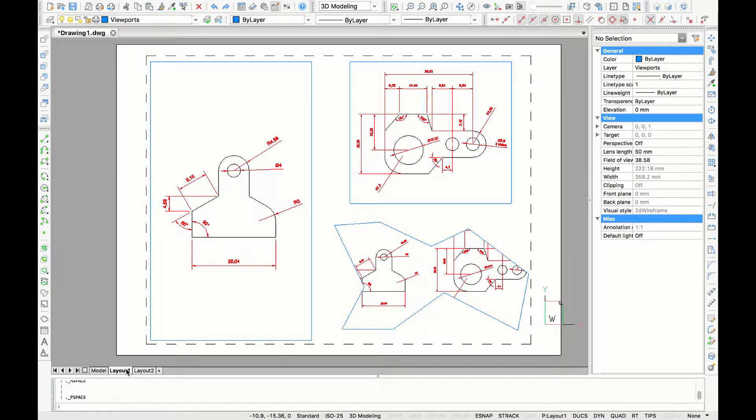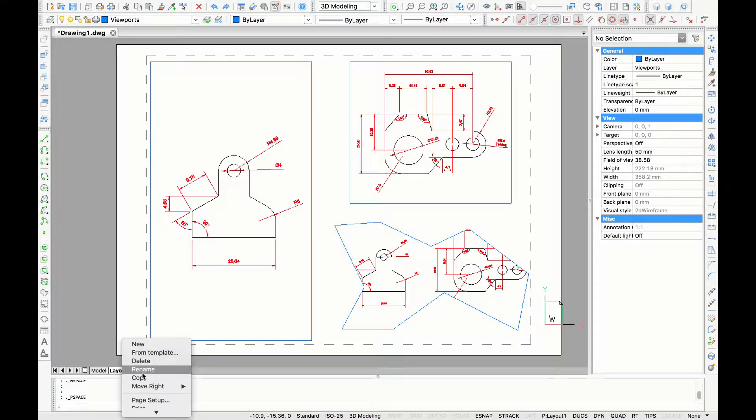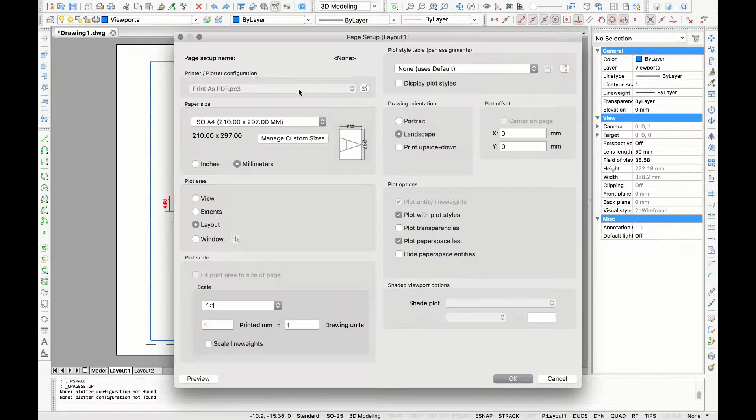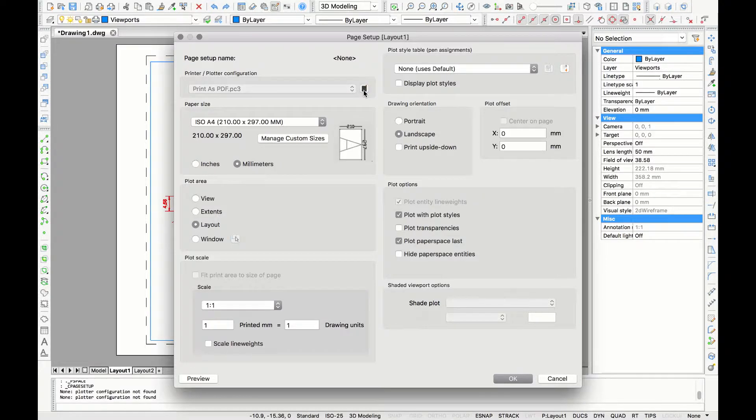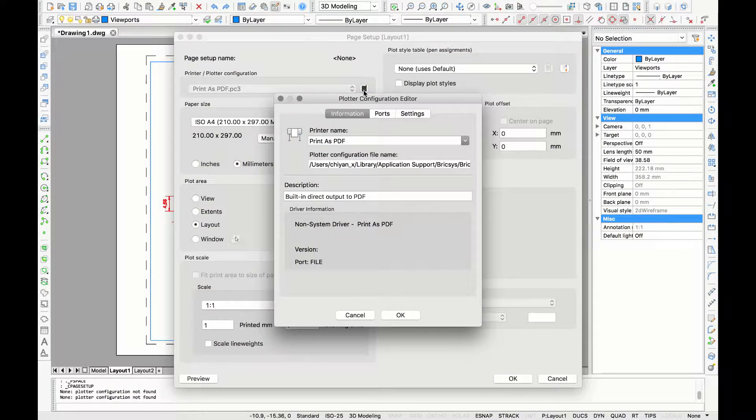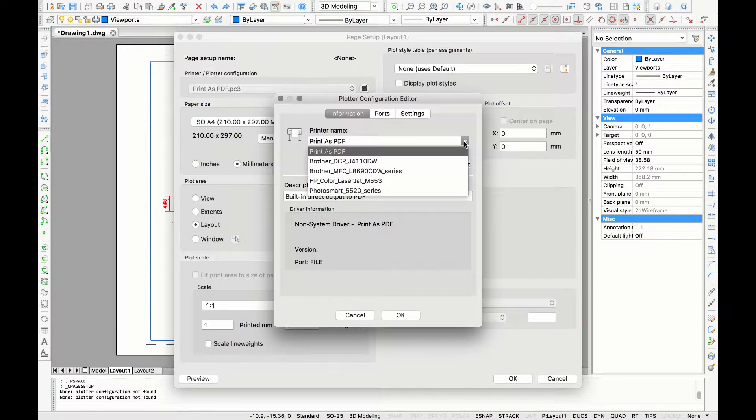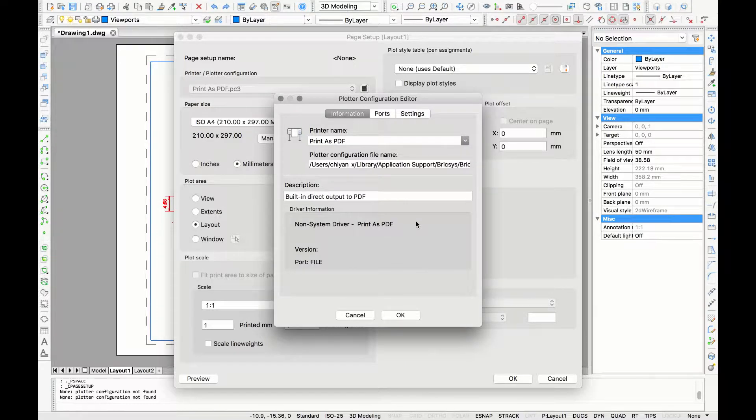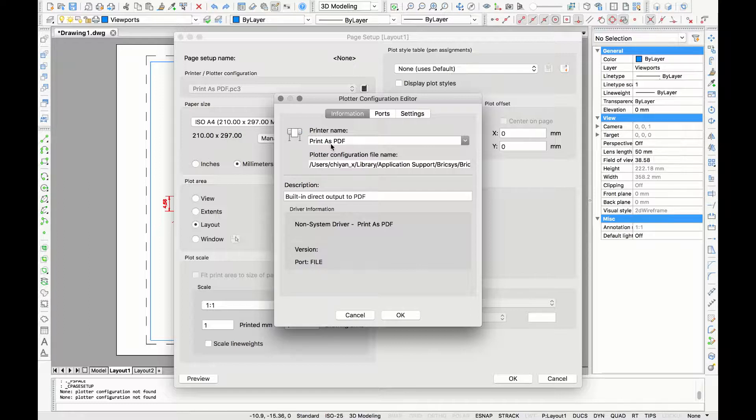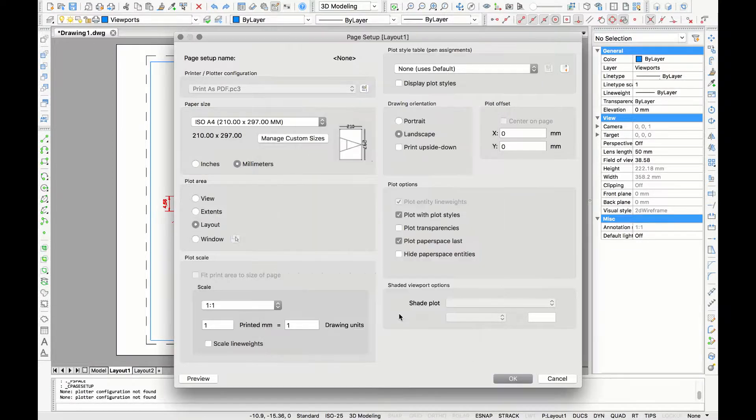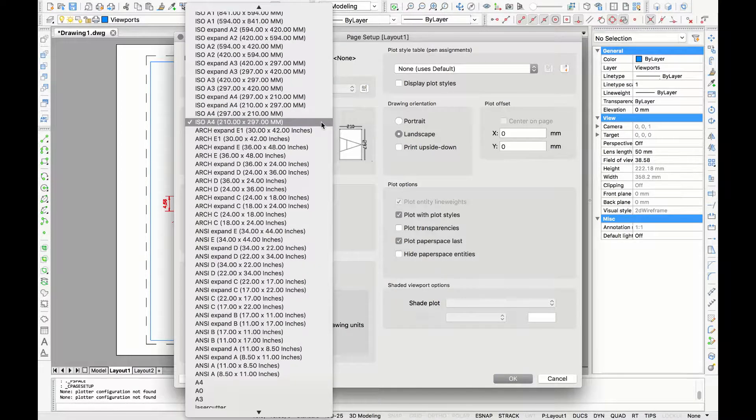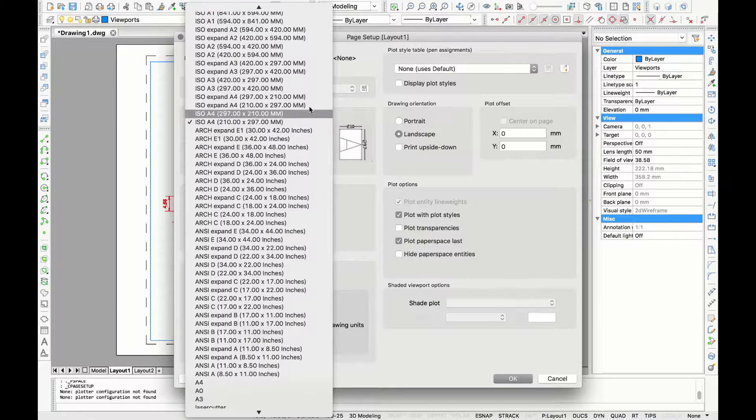With the cursor we are going to the title layout 1 and right mouse click and select page setup. The first thing you can choose is to select a printer here. If you select in the plotter configuration editor you can see the printers that are usually used but normally I like to use the option print as PDF because that allows you to print directly to PDF. Next I'm going to select my paper size. Here I wanted A3, so I want to choose ISO A3 in millimeters.